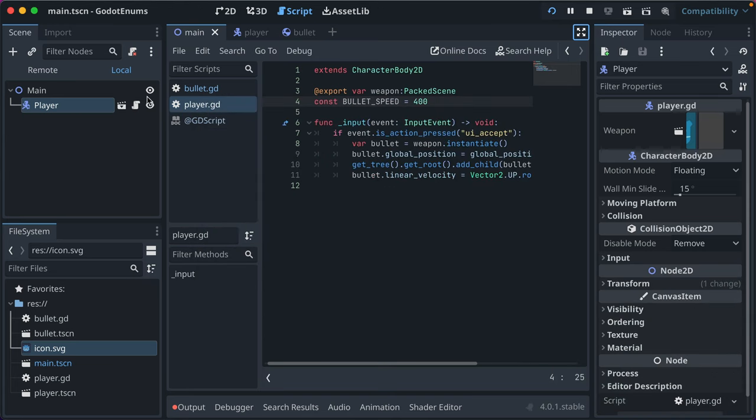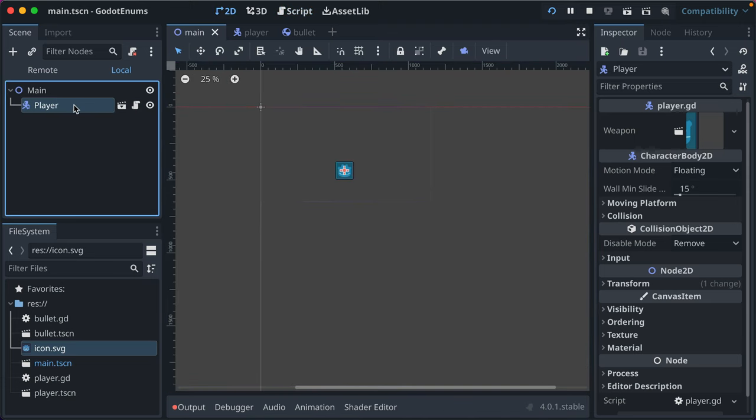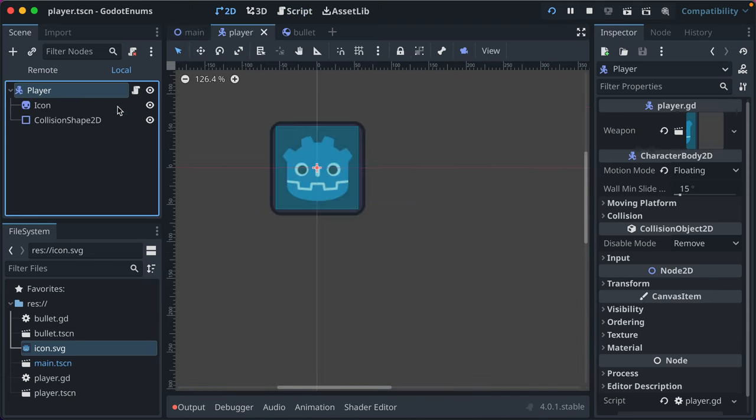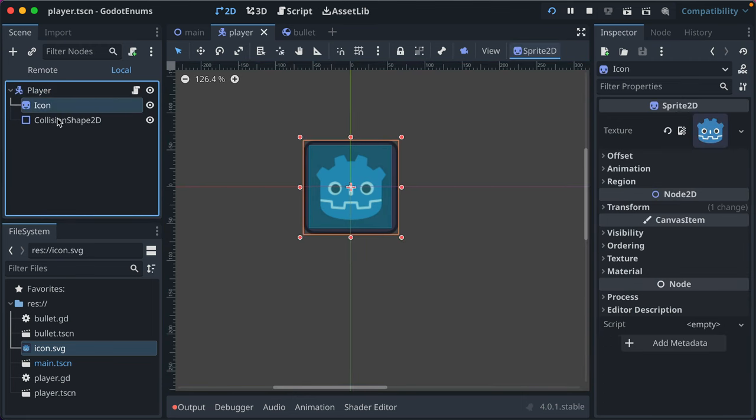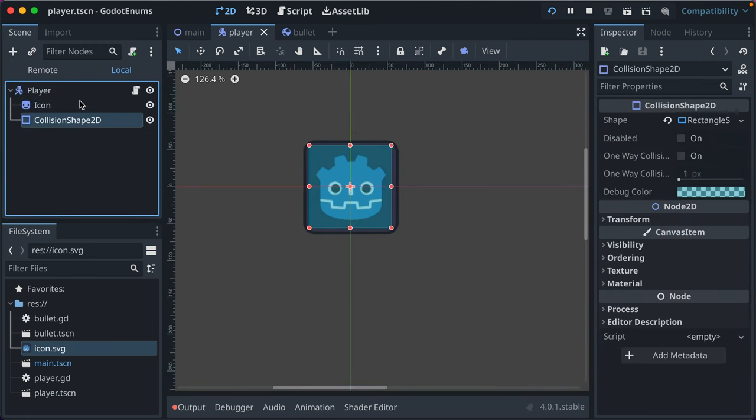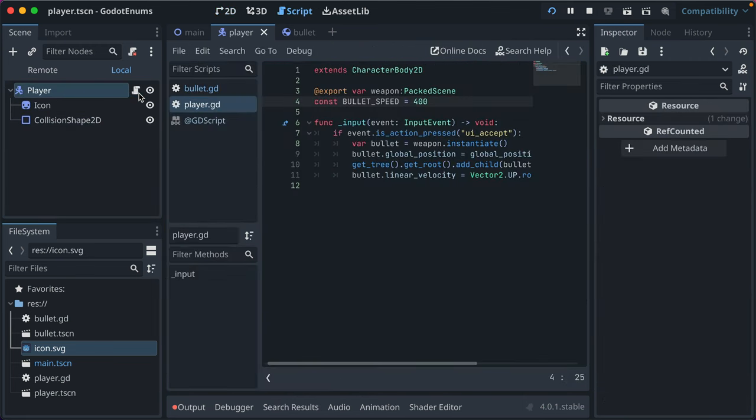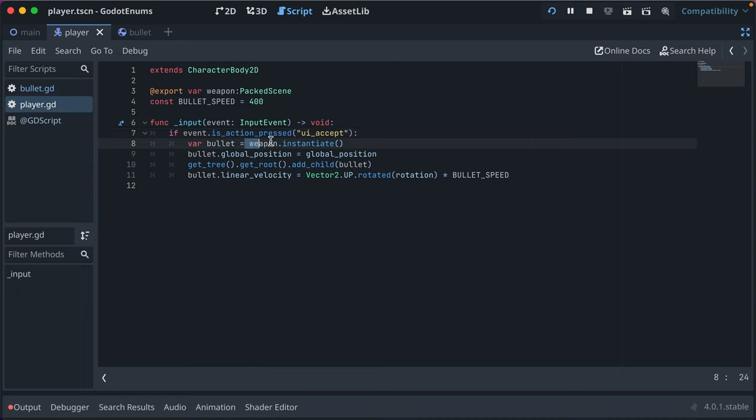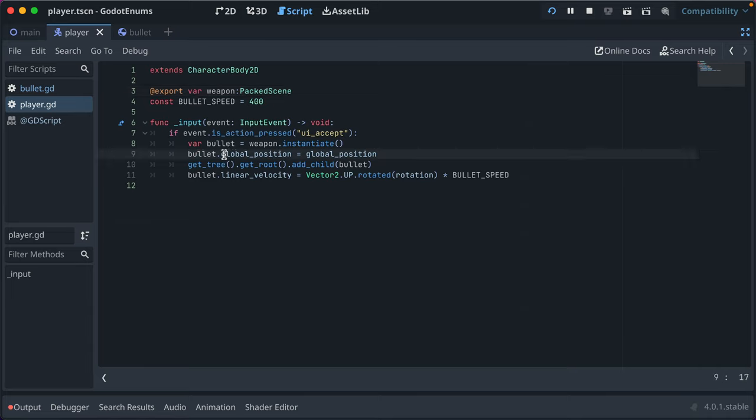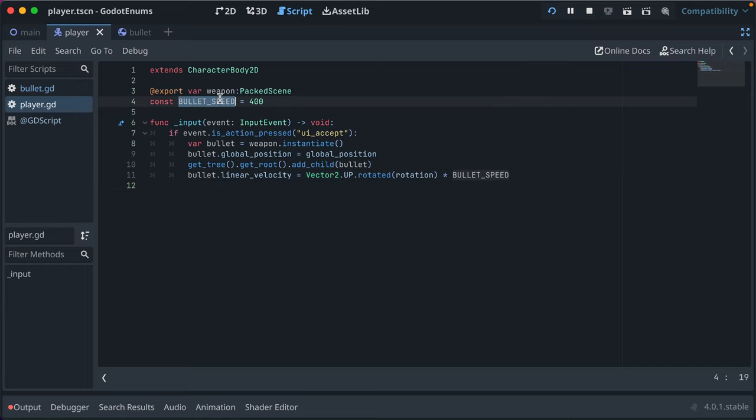We're going to start out by just walking through what we've got in our project. So we've got a 2D scene here called main with an instance of the player scene. The player scene is just our icon in a collision shape 2D. Player has a script attached to it called input. Input says when the spacebar is pressed UI accept instantiate a weapon which is a packed scene a bullet, set its global position to the player, add it to the root of the game and then set its linear velocity to the bullet's speed.